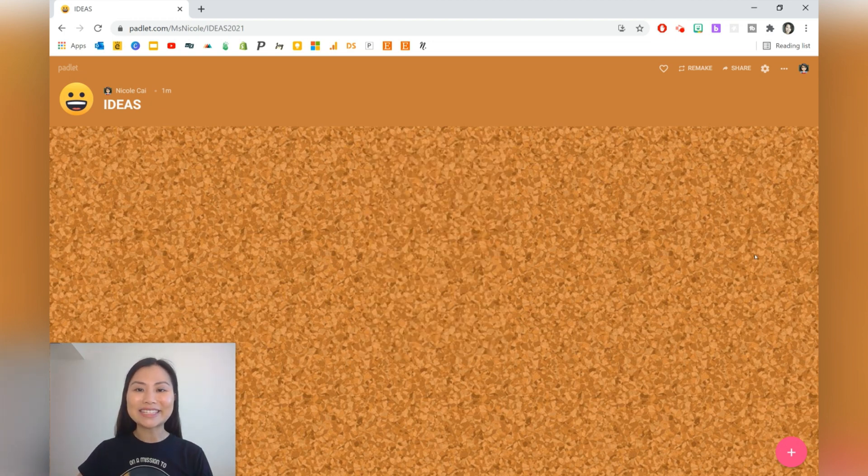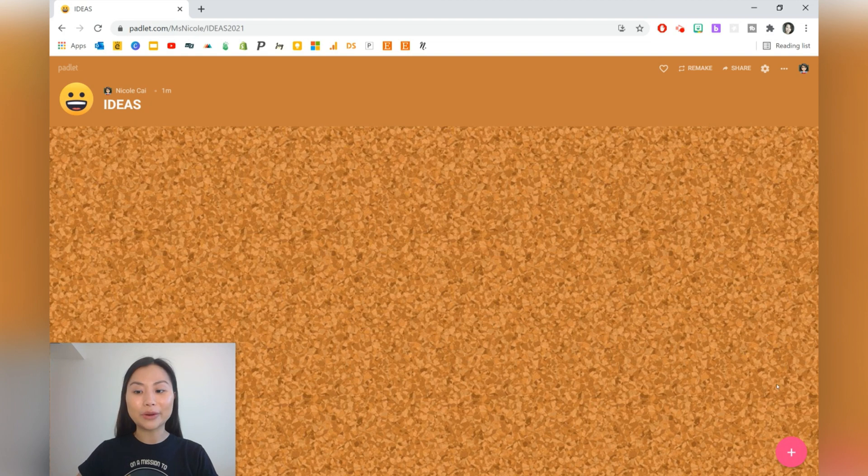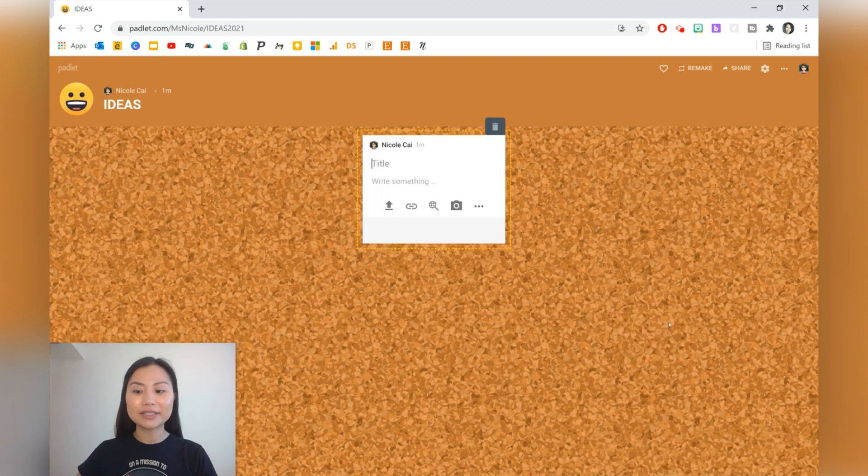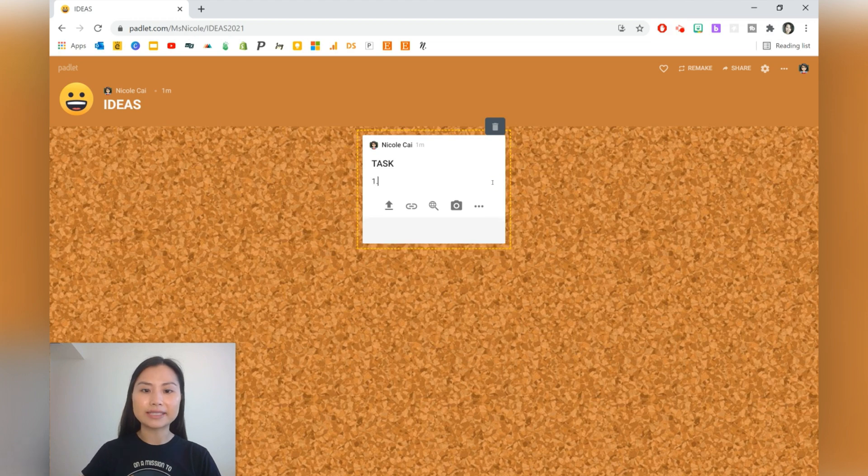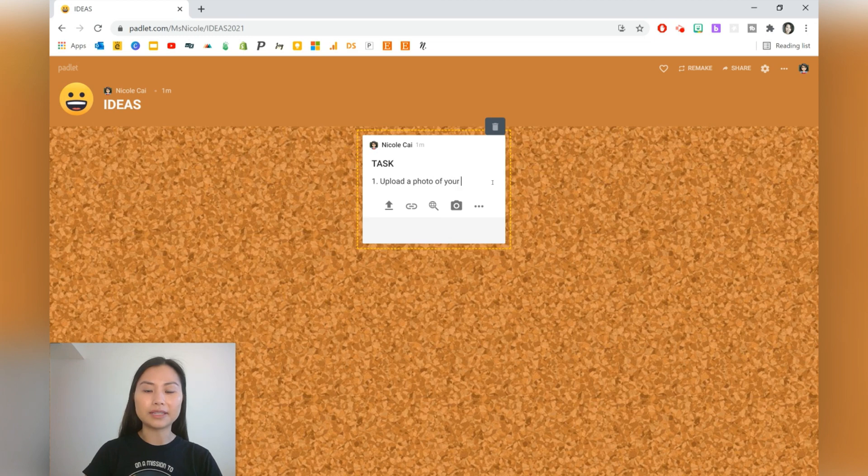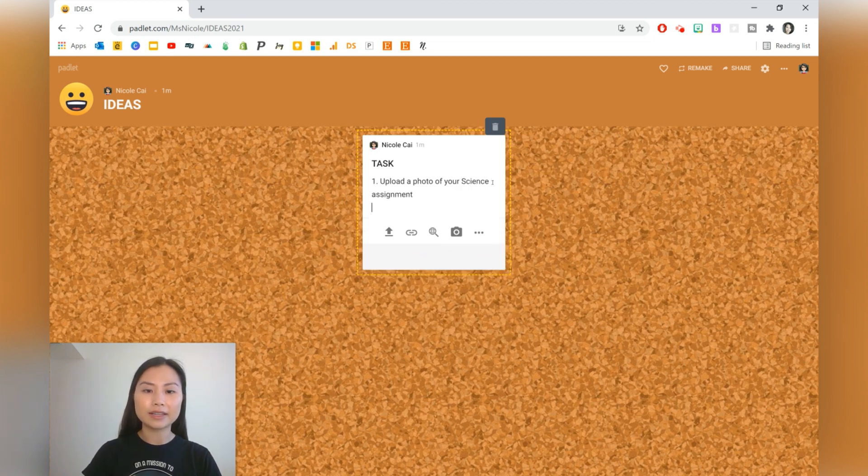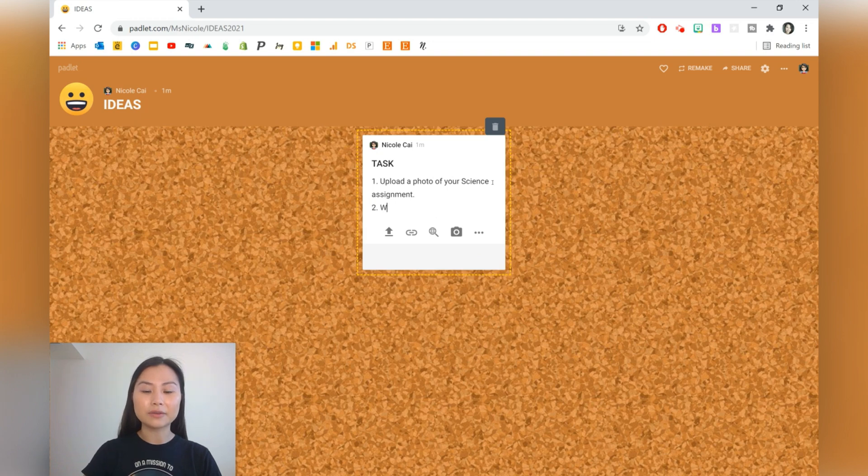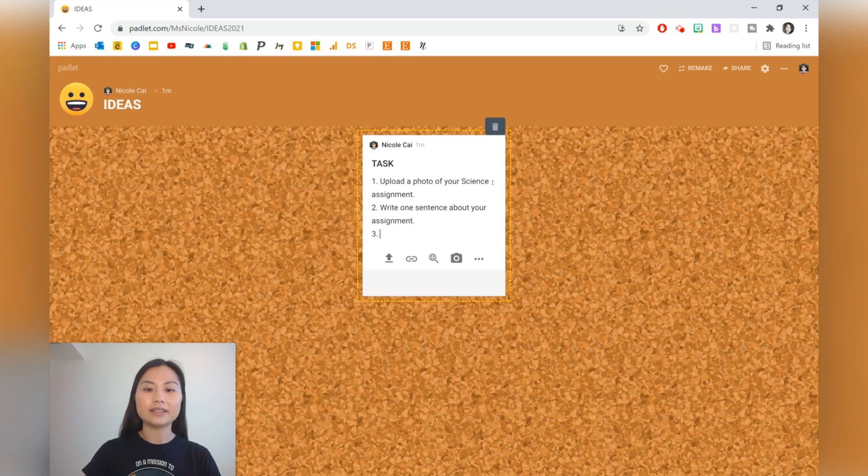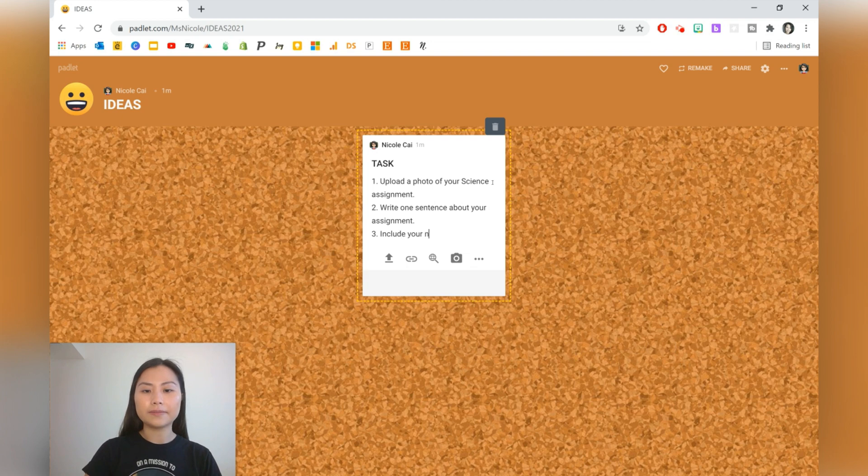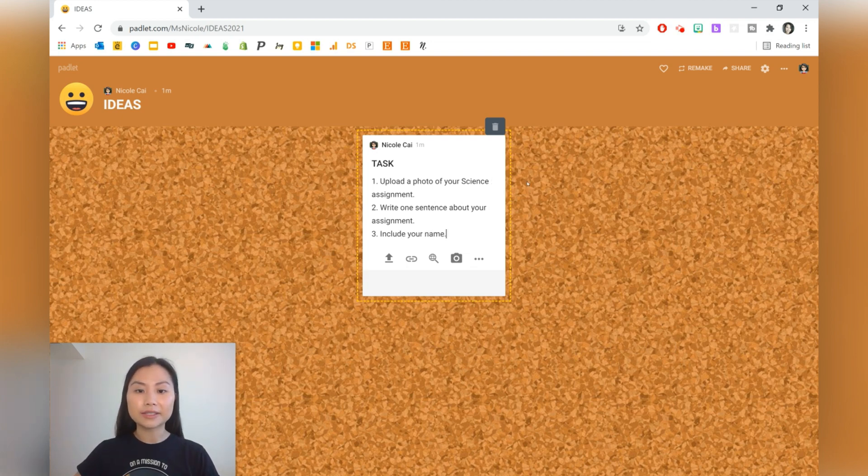The next activity is going to ask students to post images of their project. Let's go ahead to the plus sign and we're going to do 'task.' I always do this in steps. So one, upload a photo of your, let's say, science assignment. You can ask them for additional information: write one sentence about your assignment. And lastly, they can type their name if they don't have a login.